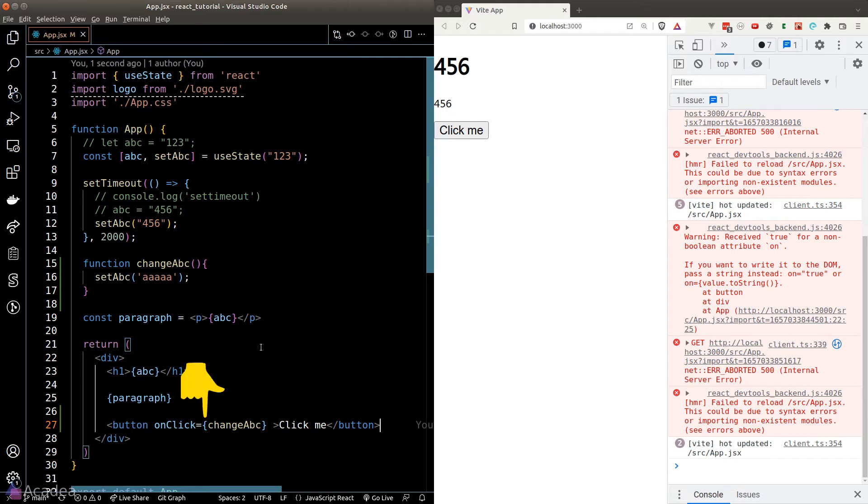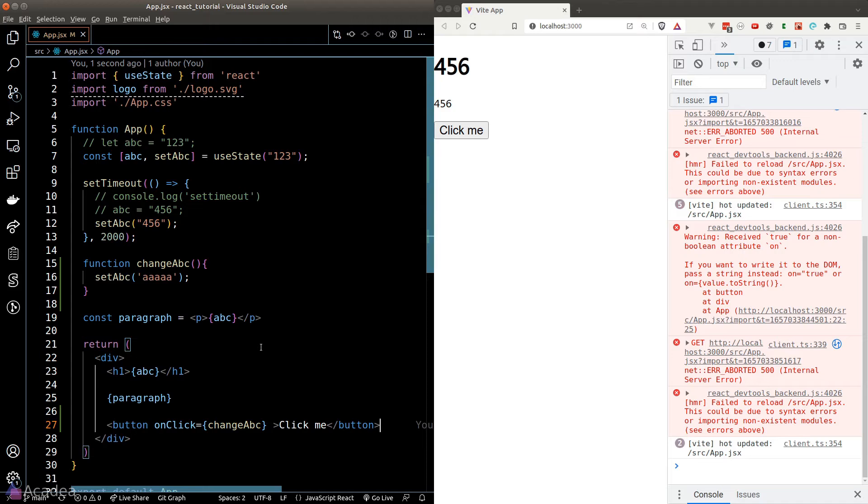Take note of the curly braces here. Remember what I said in the previous video, whenever we want to run JavaScript inside our DOM, we got to use the curly braces. We're passing in a function definition here, and that's JavaScript code, therefore we need a pair of curly braces.